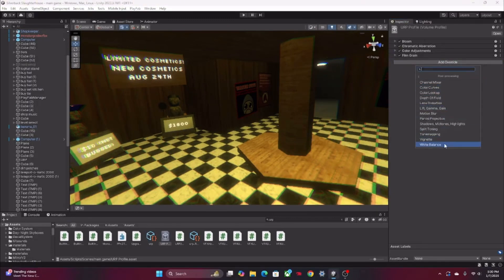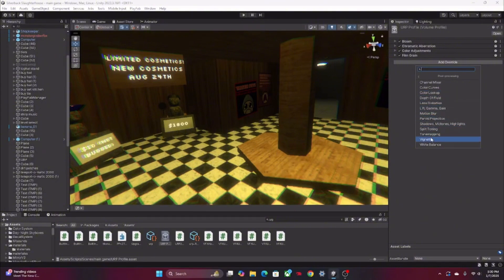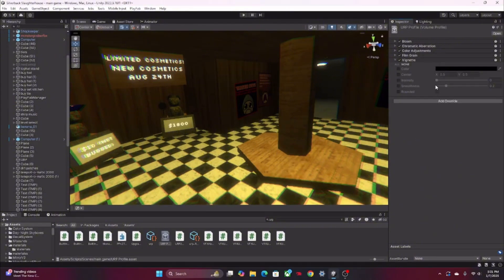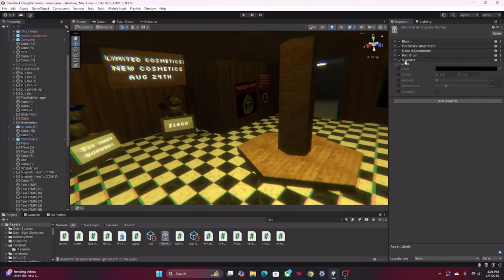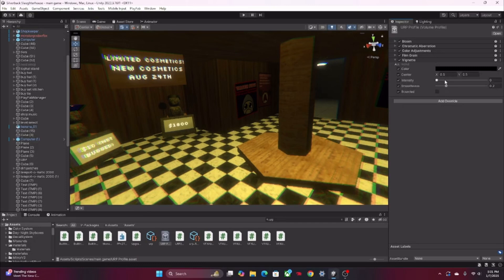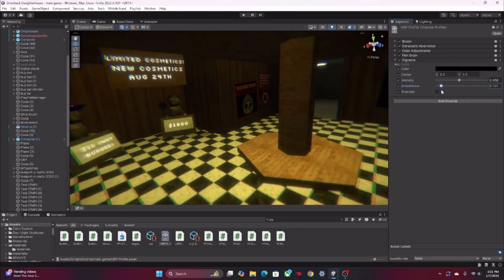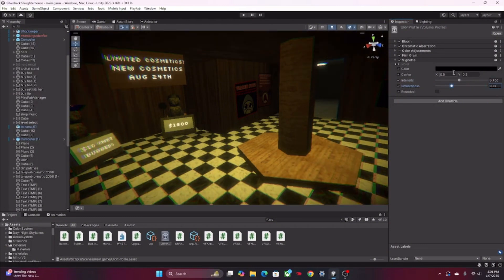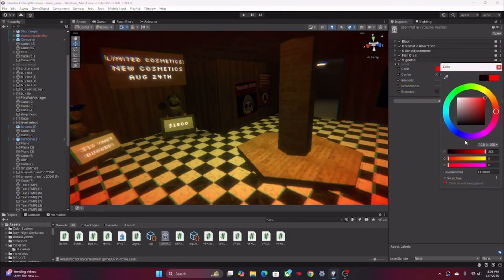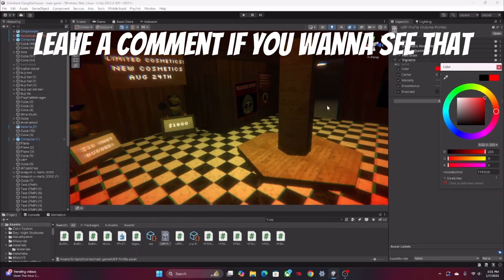For example, there's vignette - I don't even know if that's how you're supposed to pronounce it - but you can do things like this. This looks cool. You can mess around with it, maybe if you're doing a monster scene you need to do this. I'll also teach you how to do URP with a monster too if I can.